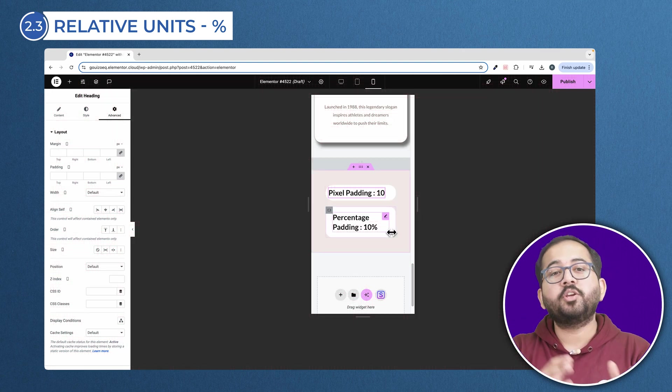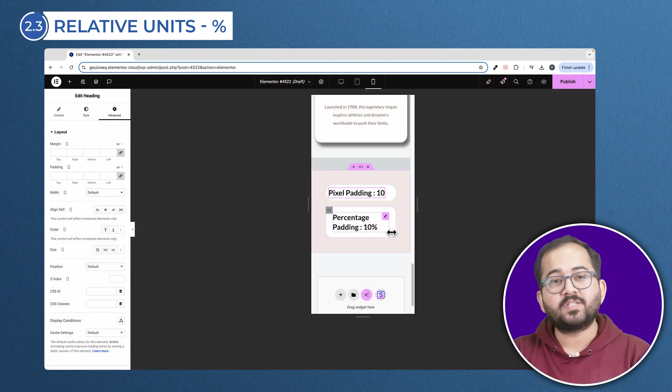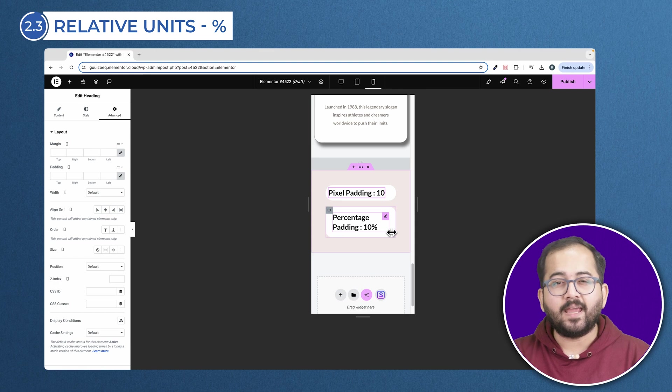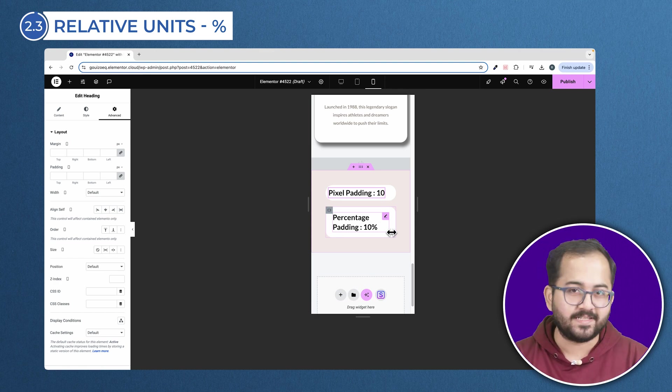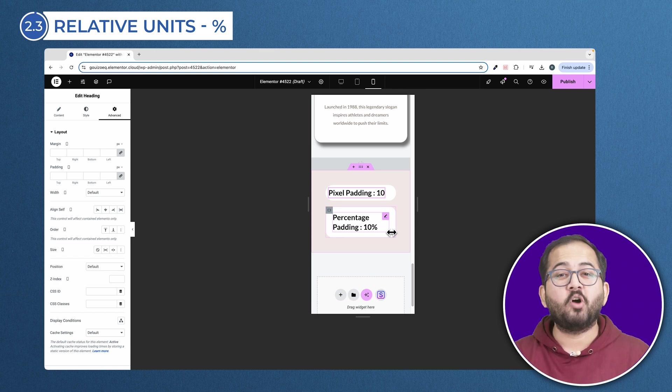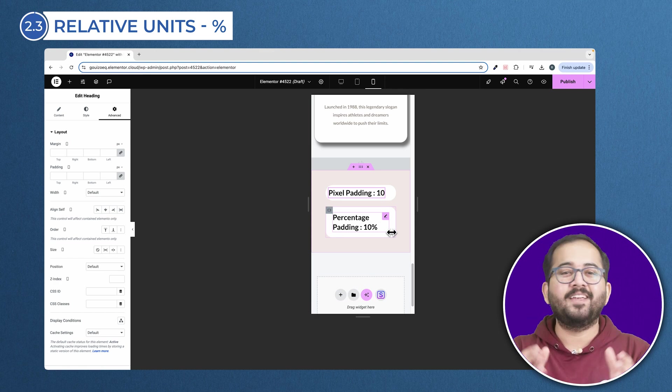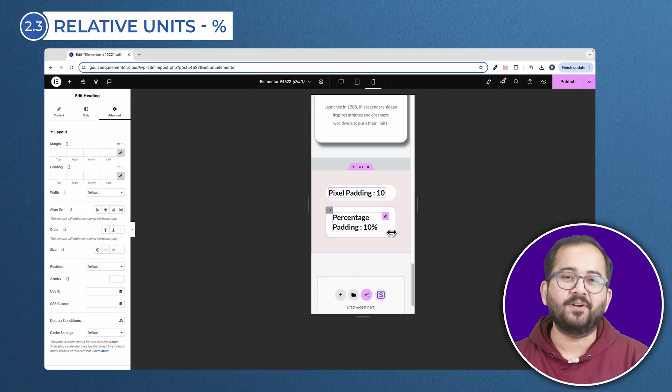Now that you know all the units and the best way to use them, experiment with them to find out what works best with your design. Comment below if you have any doubts and I'll help you out. Click this video if you want to triple your site speed in just one minute — you're really going to thank me for this. Click here and I'll see you there.